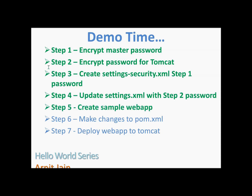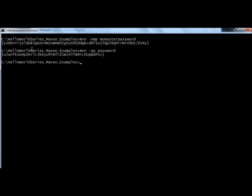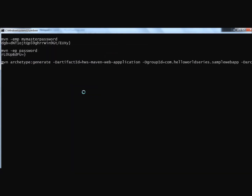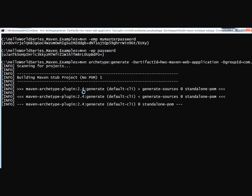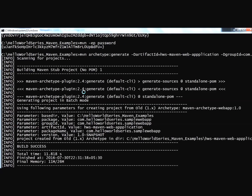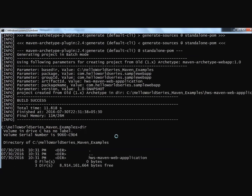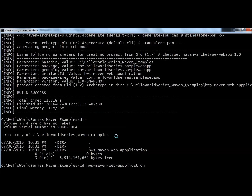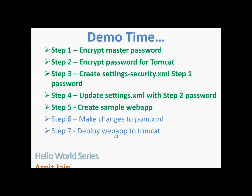Next, we create a sample web application — the same simple Maven web app we've been using in previous tutorials. We run the Maven archetype command to generate it. Once created, we navigate into the new application directory. Step 5 is finished.